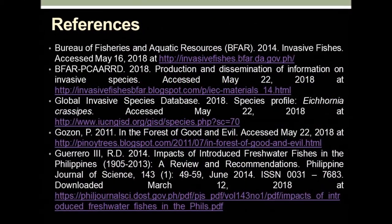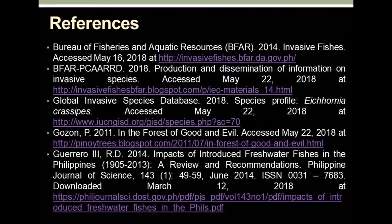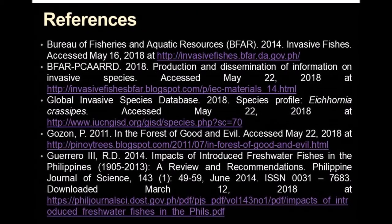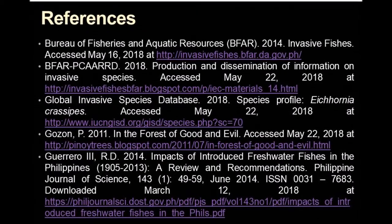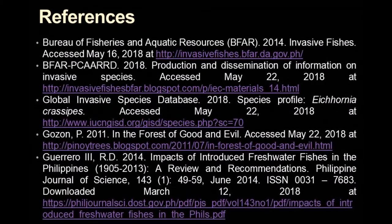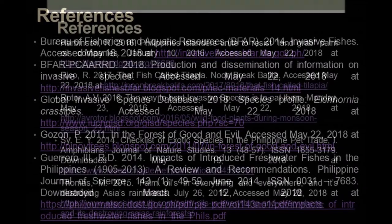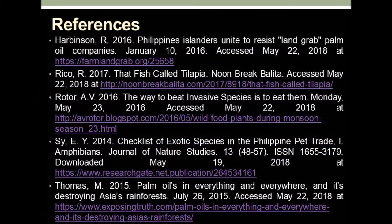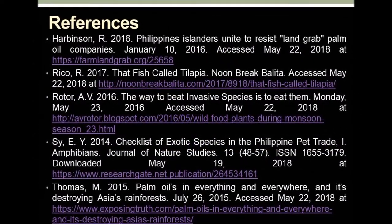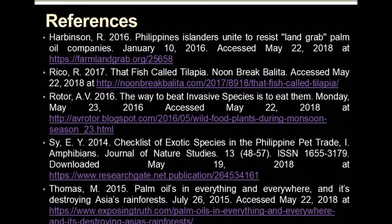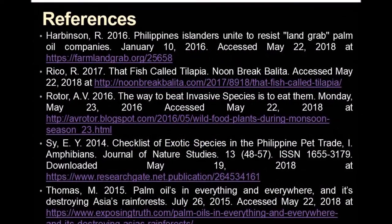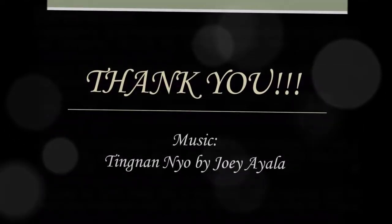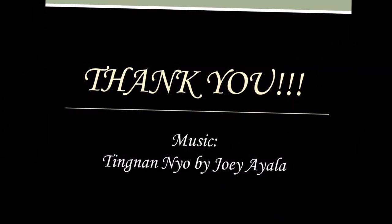I would like to thank the authors of my references and the owners of the pictures that I used, including those with unknown sources. Thank you for the background music, Tingnan Nyo, by Joey Ayala.